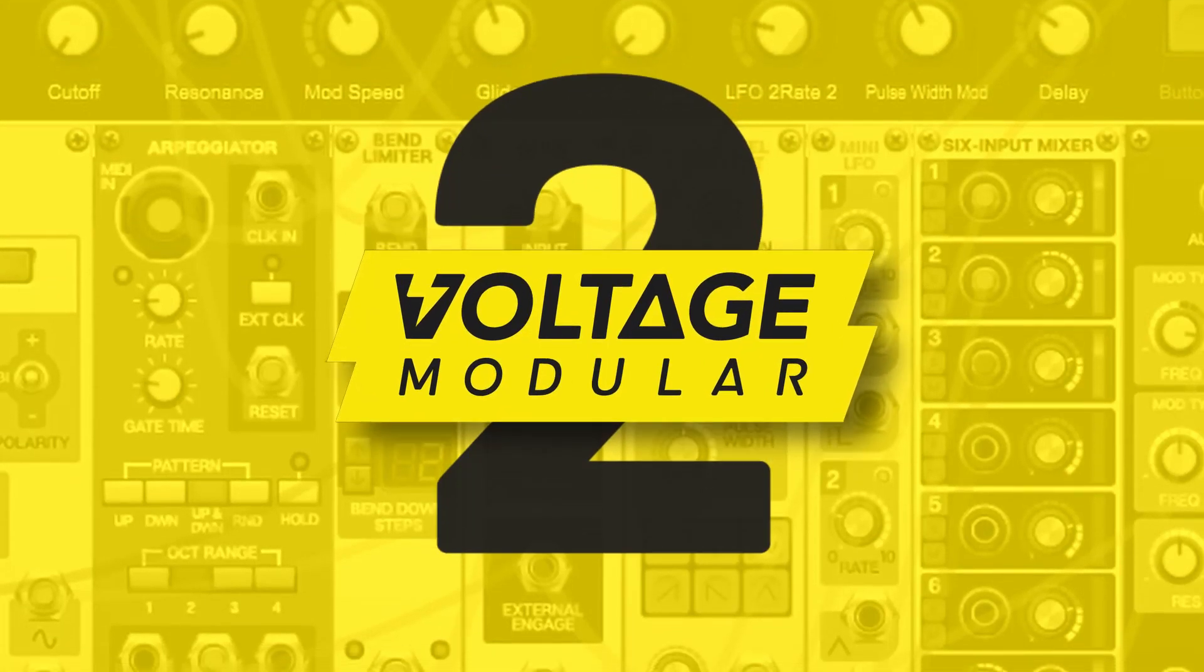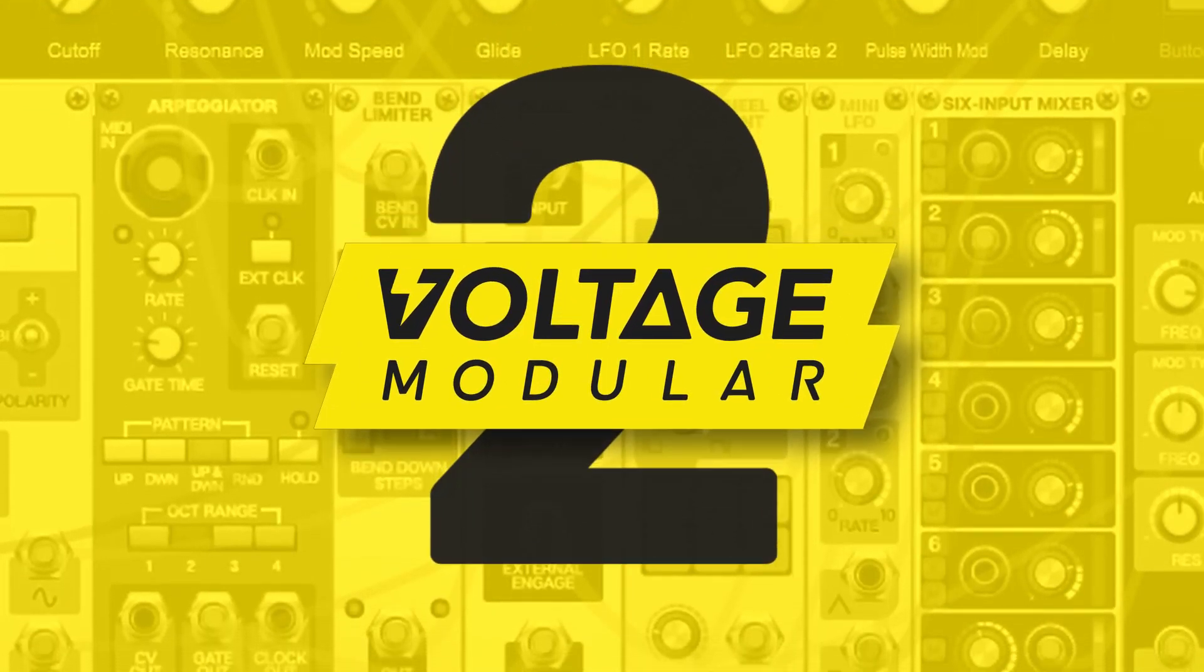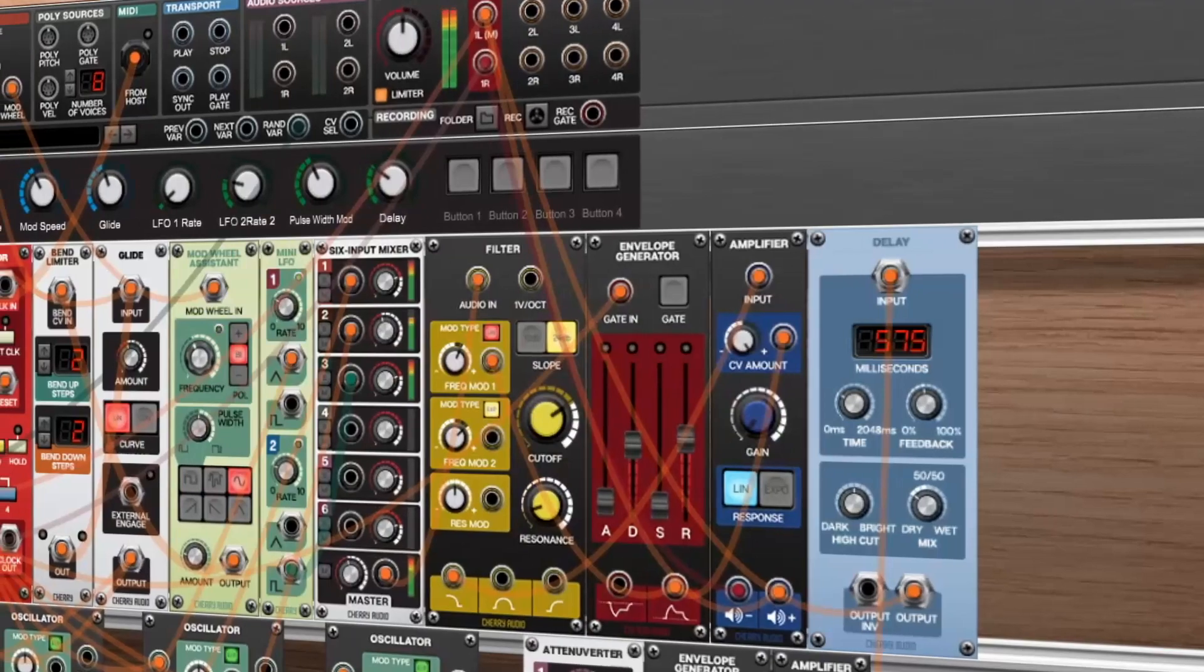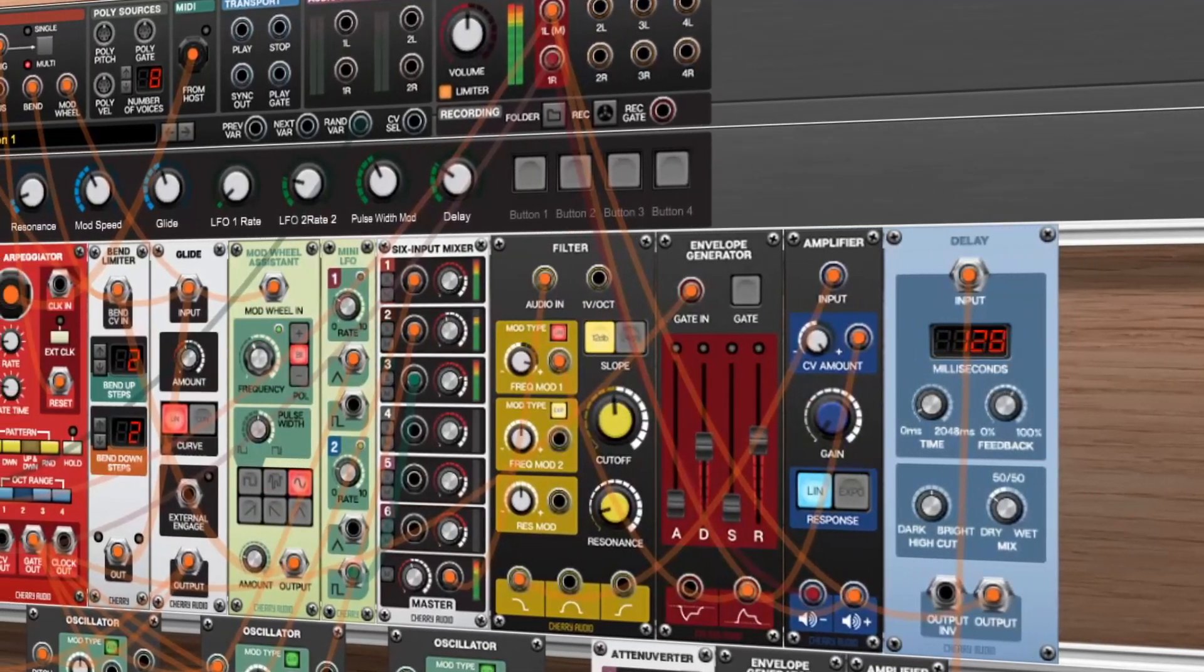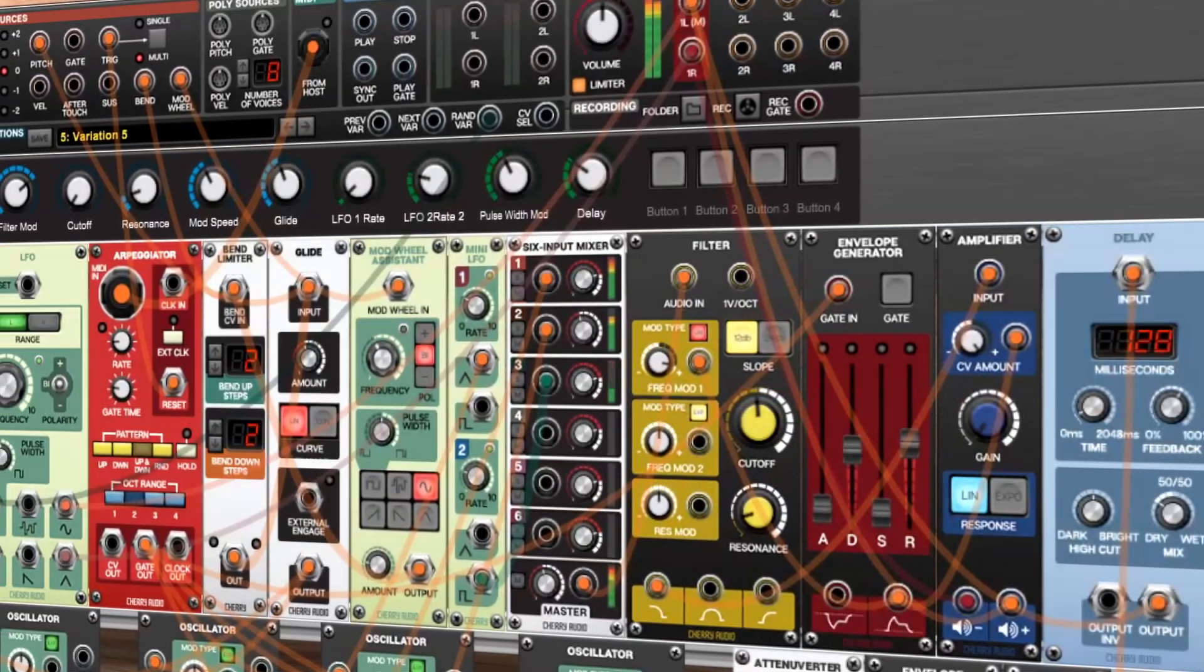Introducing Voltage Modular 2.0. This new update introduces many new features, functions and optimizations to take your modular patching to the next level.